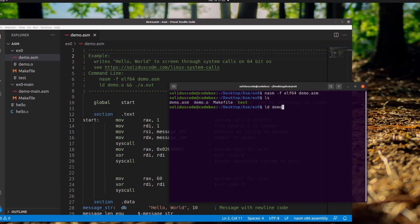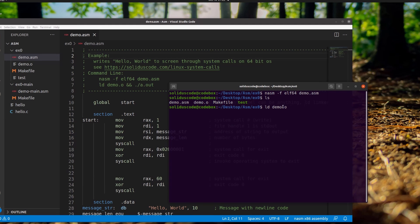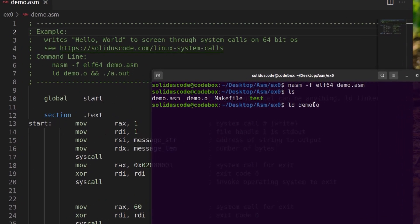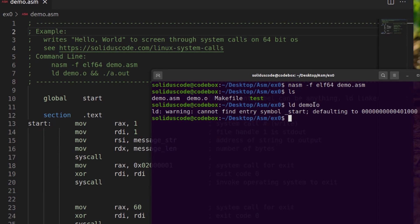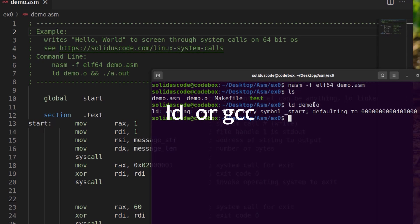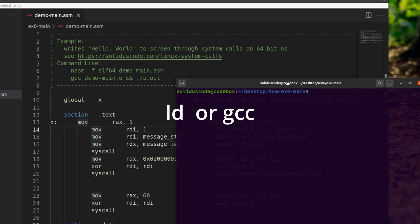Optionally, you can use dash-o to specify a name other than what NASM defaults to, which is typically a dot-out. Finally, to get your executable, you'll need to use LD or GCC to generate the final executable.